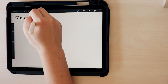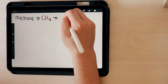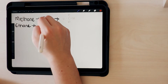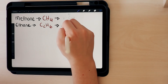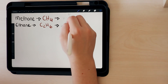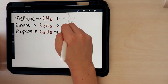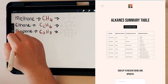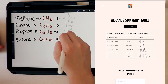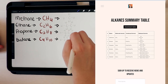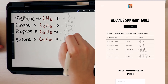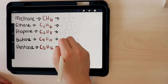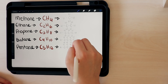It's the same for all the other alkanes. You draw the number of carbons surrounded by hydrogens, link it all together, and then you have your alkane. You can download a summary table with another link in the description that has the name, the molecular formula, the condensed formula, and the displayed formula of alkanes to help you learn this better.